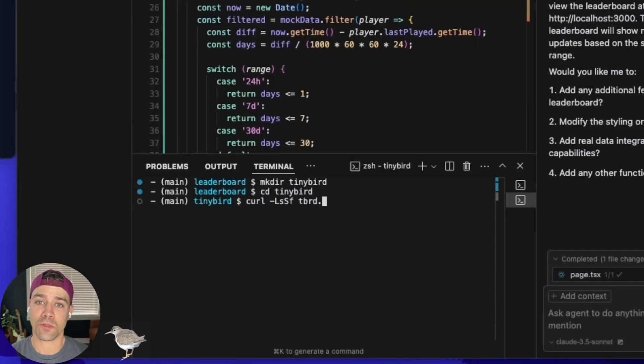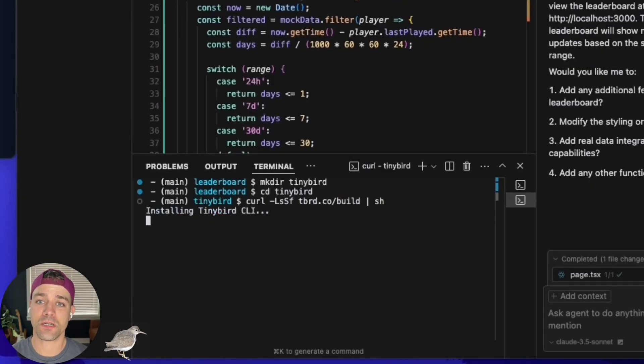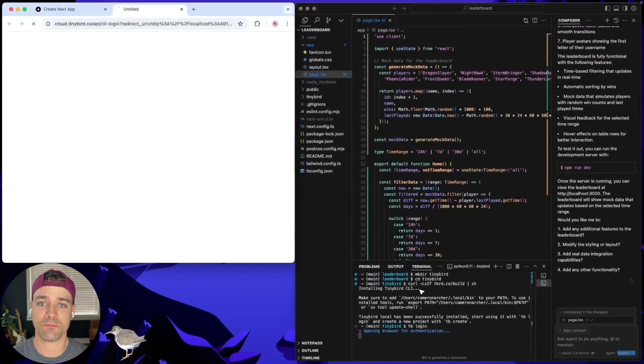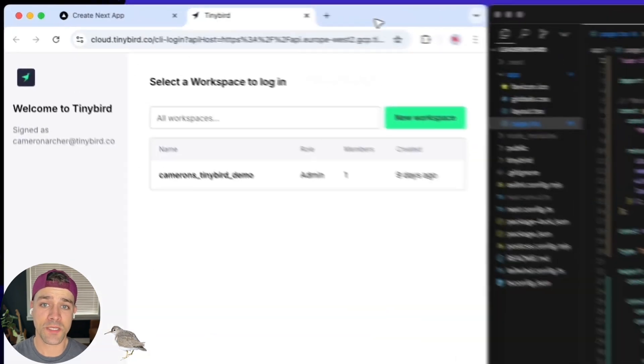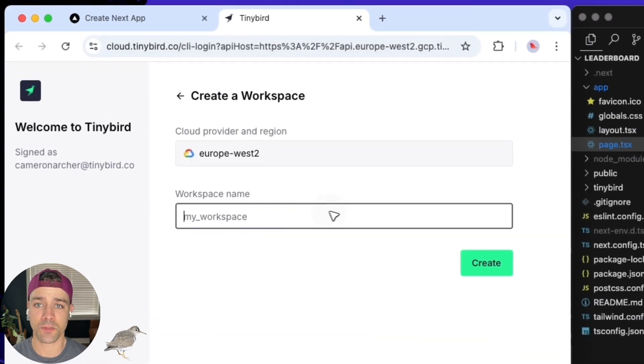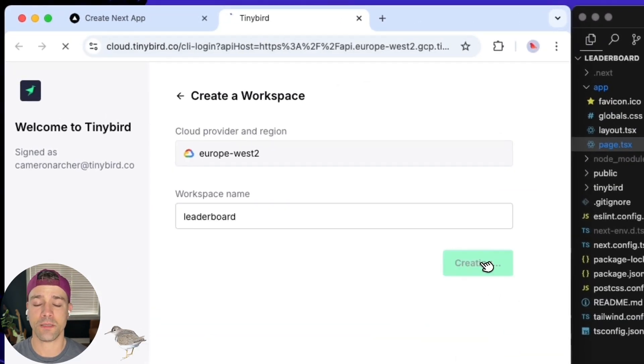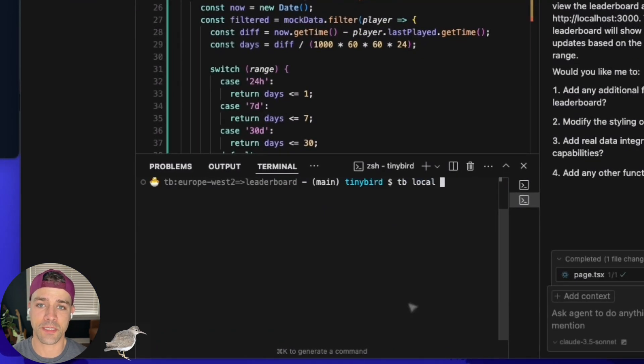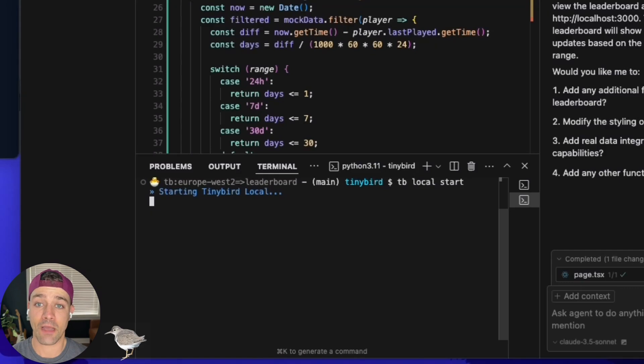Let's see how to locally build. First, I'll install the TinyBird CLI. Then I'll log into TinyBird and create a workspace for when I'm done building and testing locally and I'm ready to deploy. And then I'll start the local TinyBird dev server.